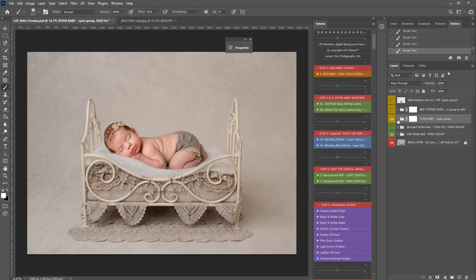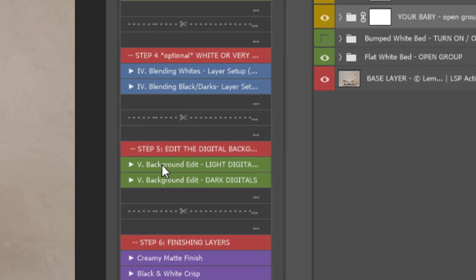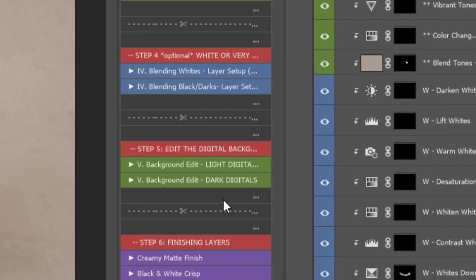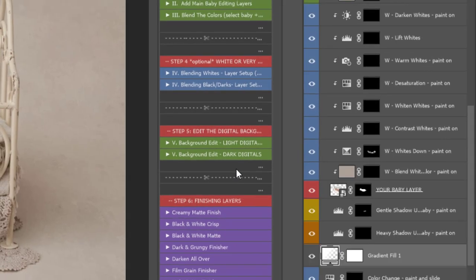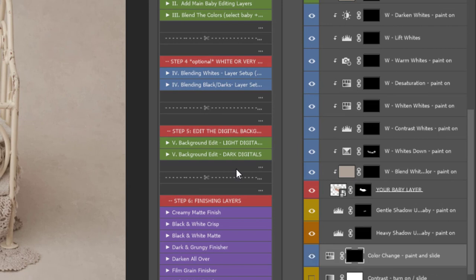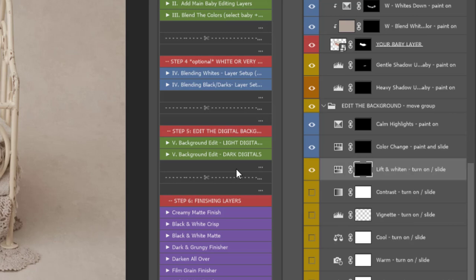When you're happy with the baby edit, the next step is to edit the background. So, I'm going to play the background edit for light digitals here. And you can use this to further blend the background to the baby if you need to. I don't think I really need to too much with this image, but if you want to, the options are there.